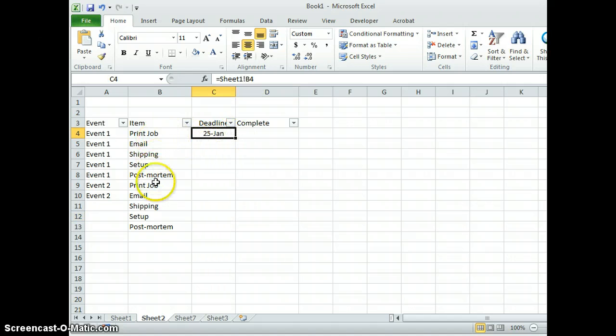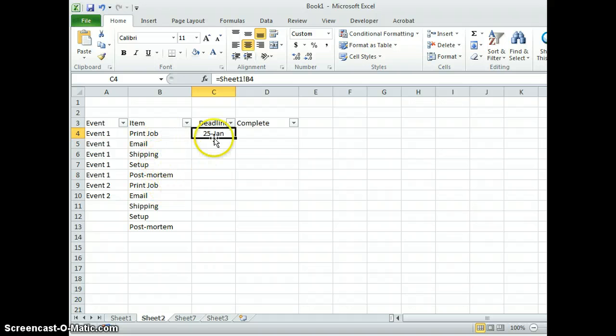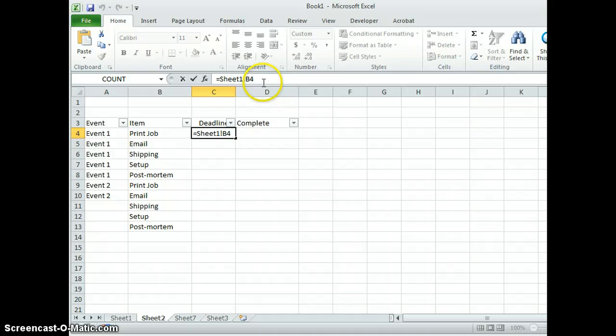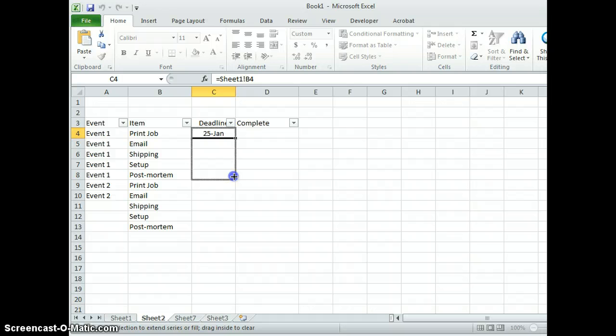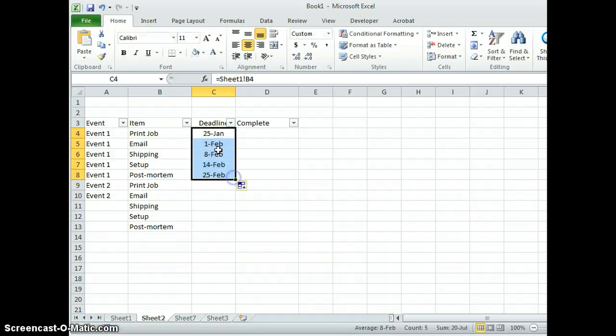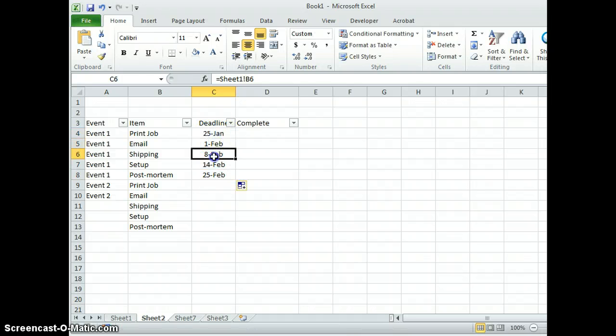Since there are five fields, five items here from print job to post-mortem, if you grab it from B4, if you're grabbing it from sheet one B4, you can actually go here and hold the mouse button down and grab it, and all these numbers will be called in automatically.